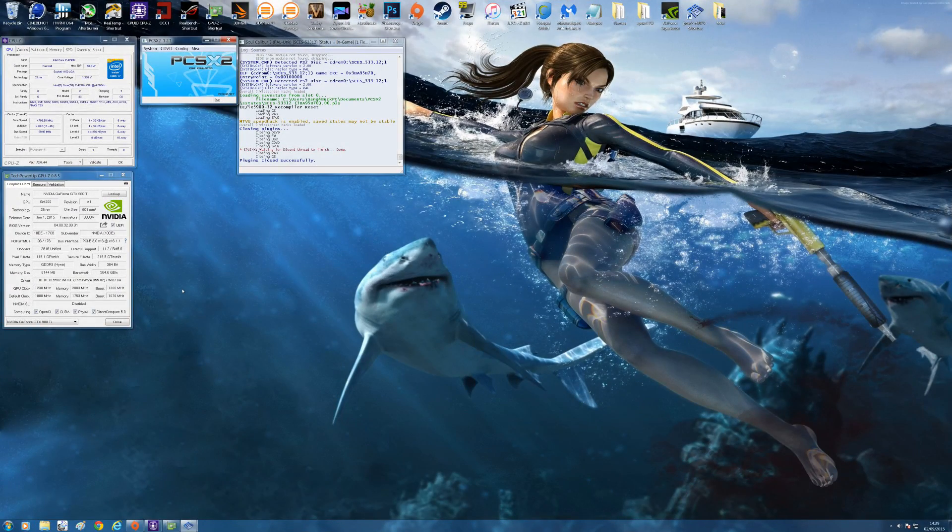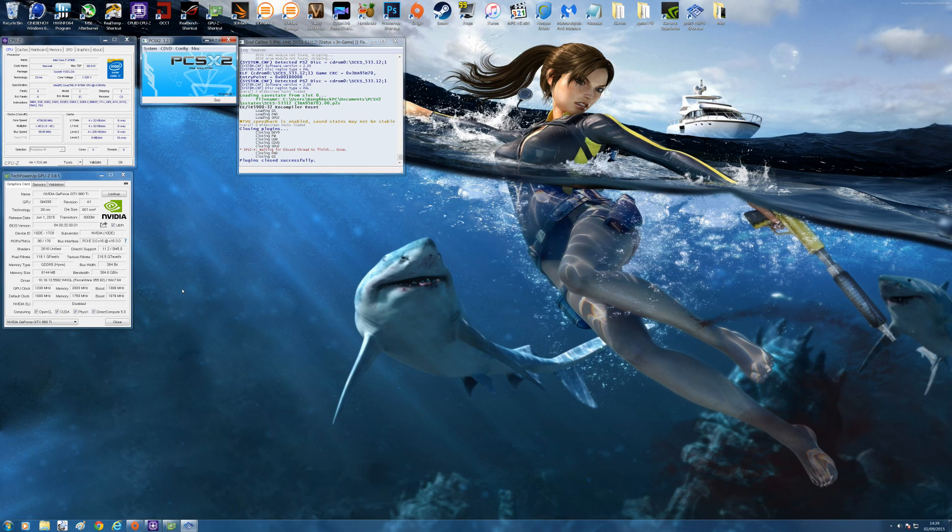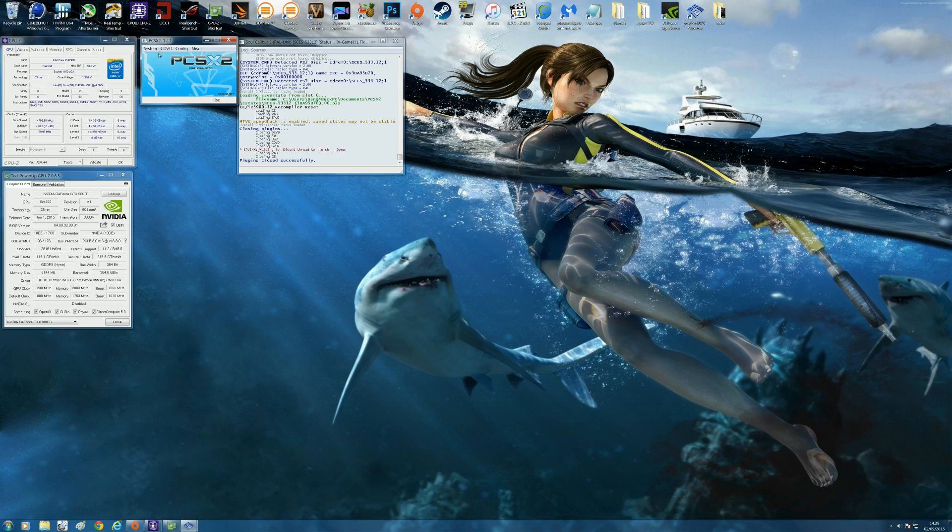So that's pretty much it for me. Hopefully this has helped anyone who was having any difficulty with some games and resolution and image quality when it comes to the PCSX2 emulator. I hope you guys enjoyed the video and thanks for watching.